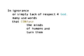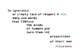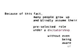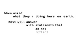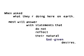The words come from one of two sources: the tree of knowledge or the tree of life. In ignorance, or simply lack of respect for God, many use words that confuse the minds of humans and turn them into projections of their own illusions. Because of this fact, many people grow up and blindly assume their pre-selected role under a dictatorship without even being aware of it.